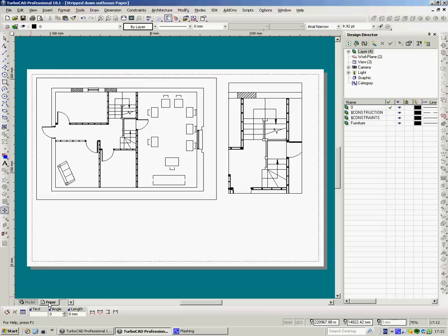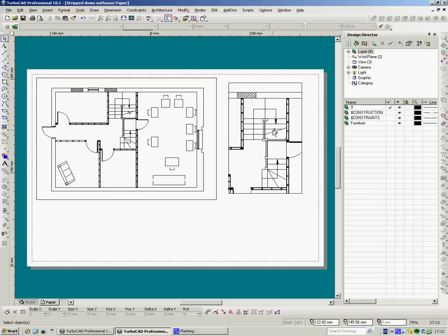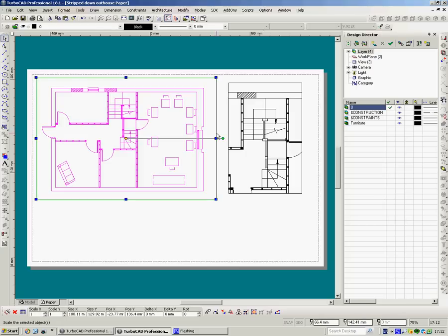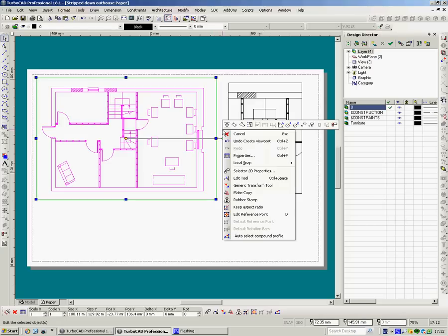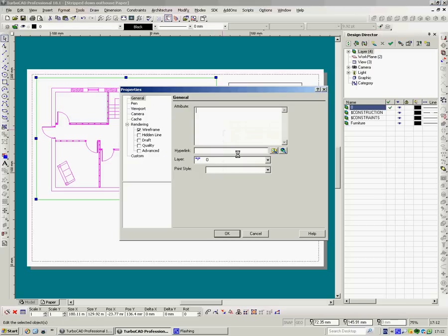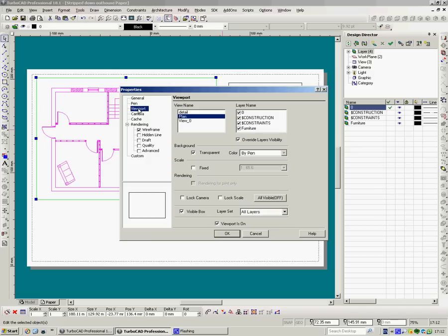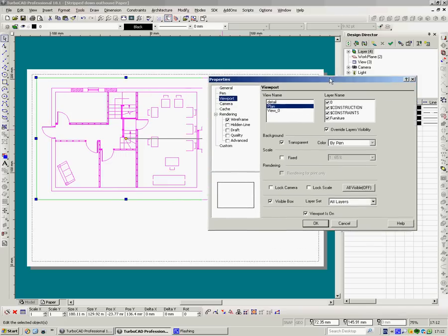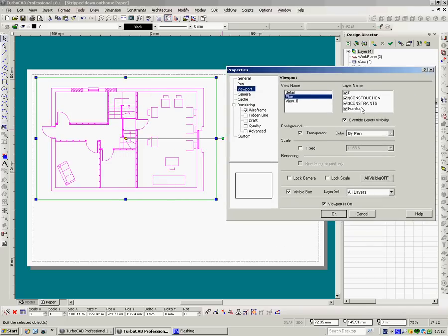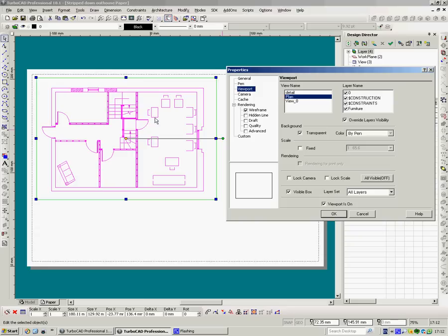Now those layers will also transfer over into paper space. So back to paper space, here's the two viewports I've brought in. Select my viewport, right click, properties, viewport. Now you see here it says it's called plan, that's right. It shows the 0, the default layer which is where the wall is and stuff on. So if you get these constraints, furniture and it's showing the furniture. Now if I don't want to see the furniture, I can simply click on that there and they'll disappear.